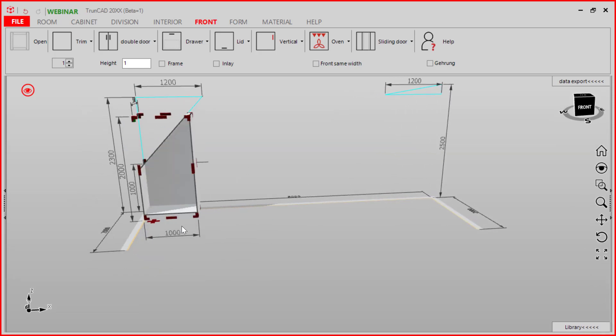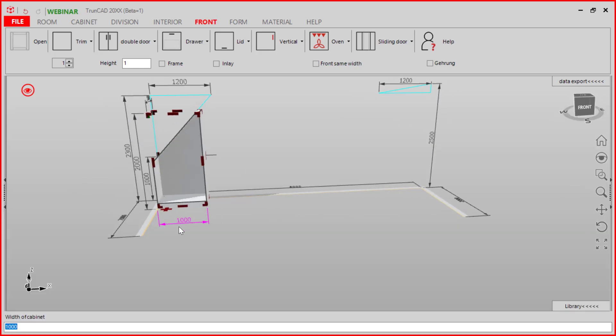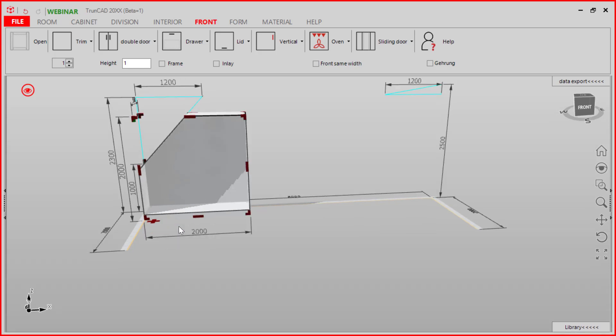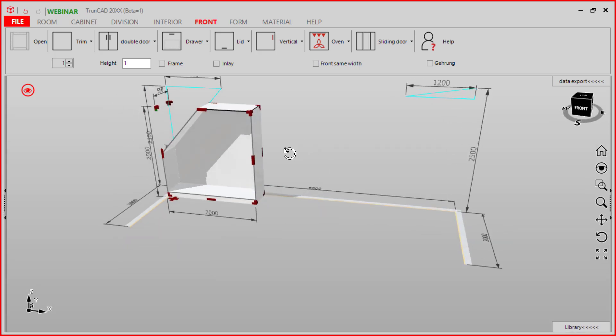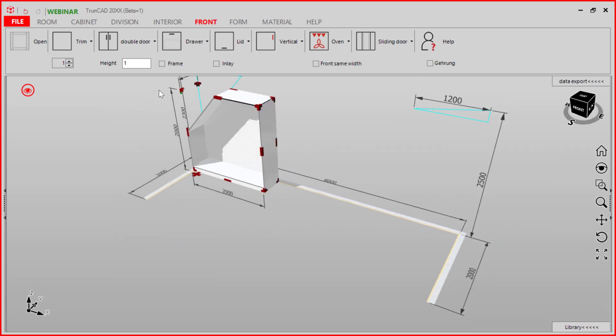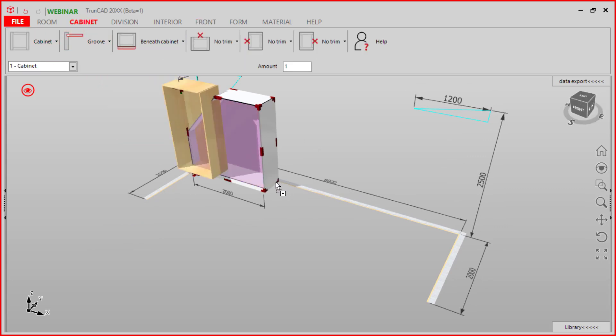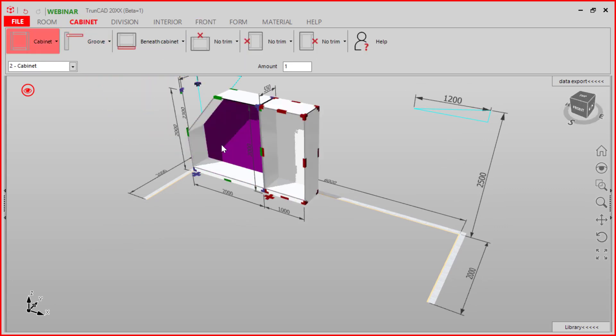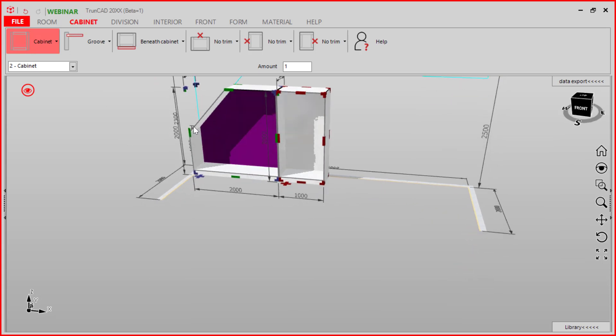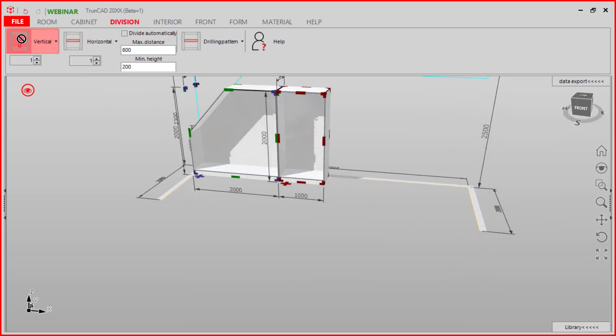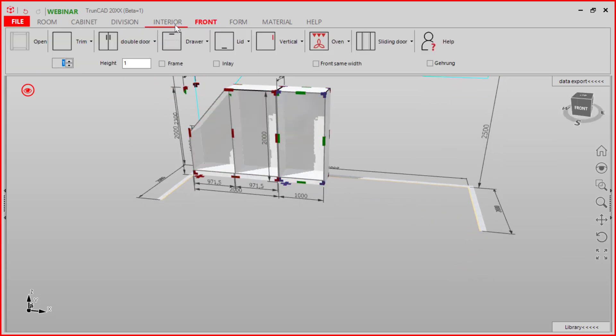We also can set a new width and add another cabinet. Now we can divide it and add a double door.